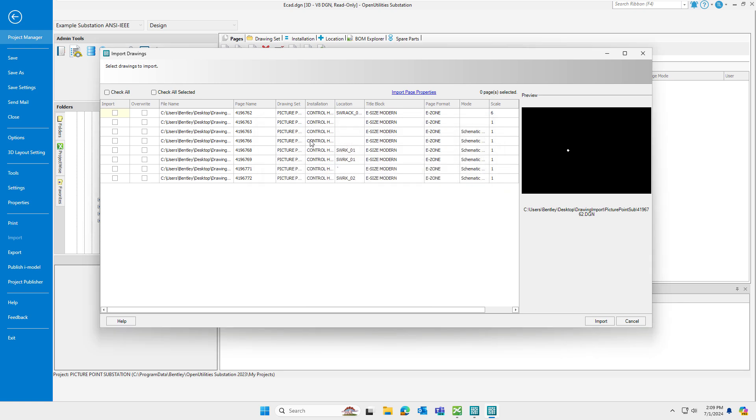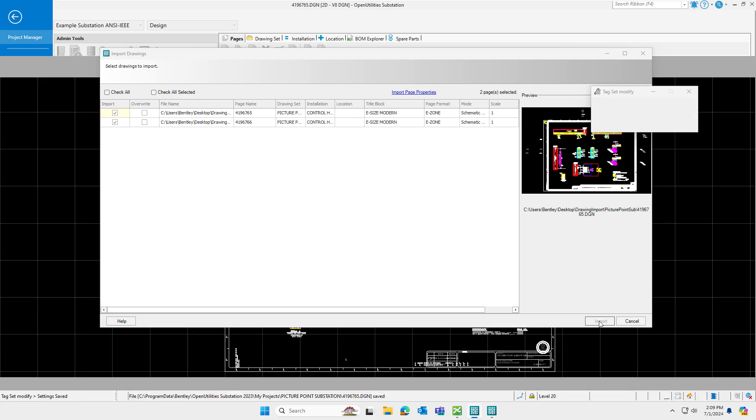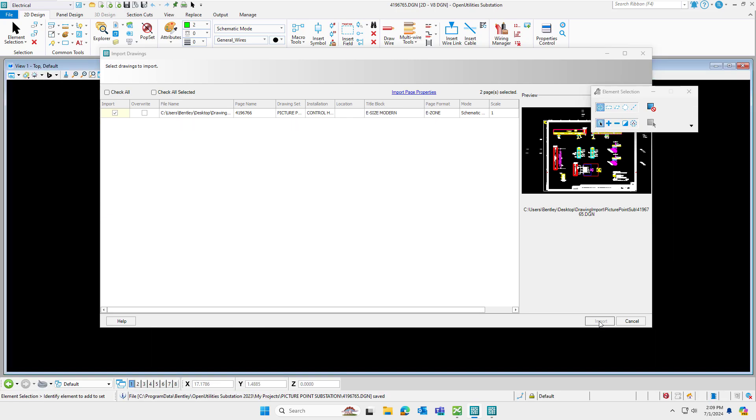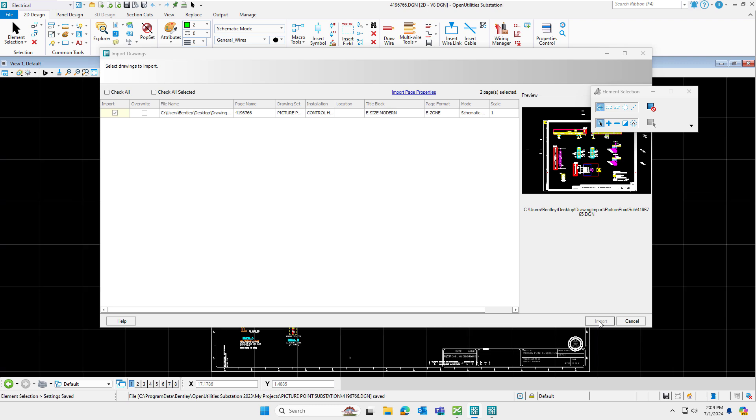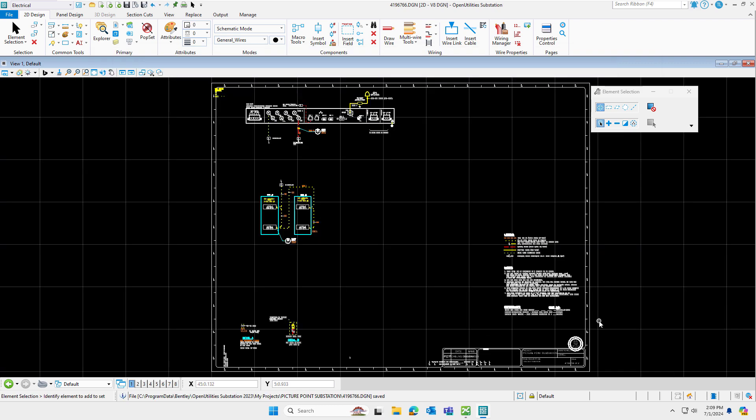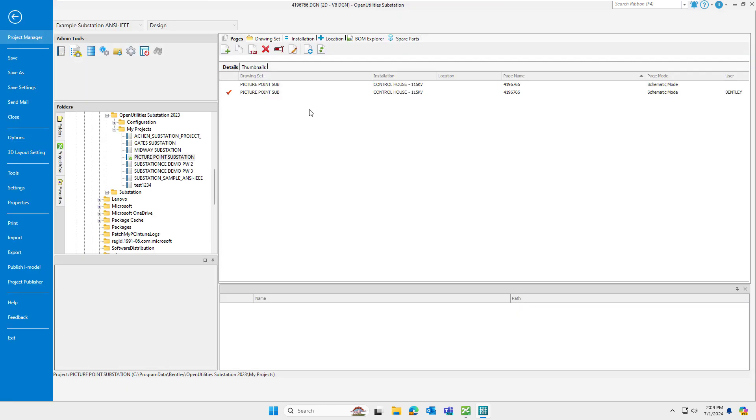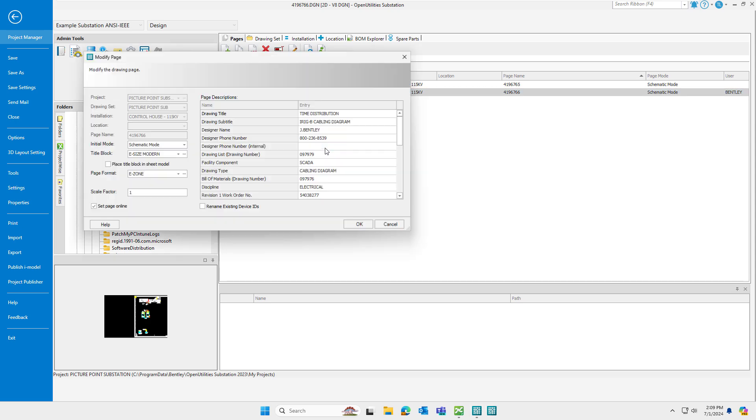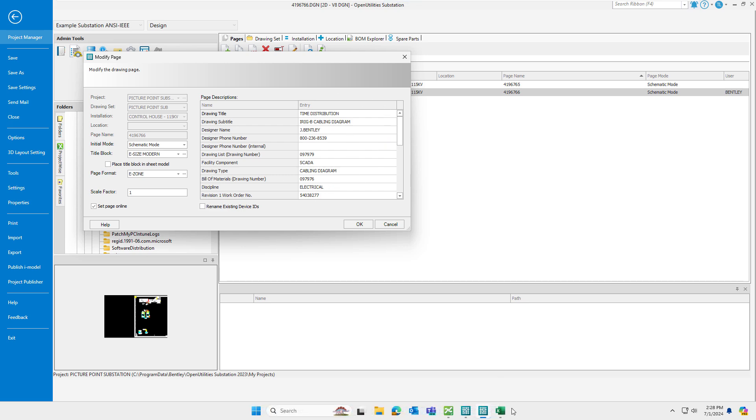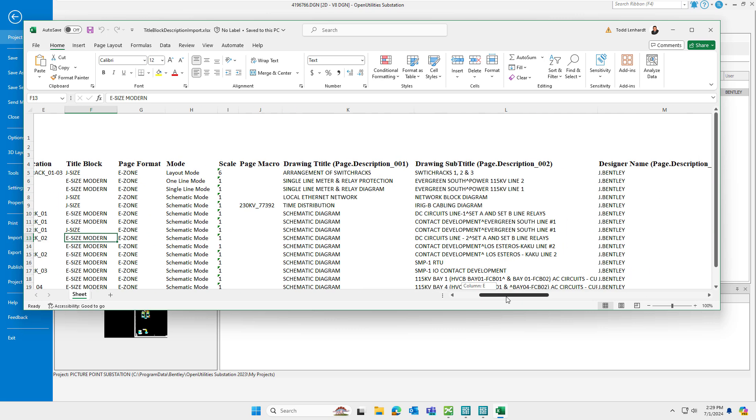Now I can choose some of the files that I wish to import. So I'm just going to choose a couple of these schematic drawings here and I'll complete the import process. During the import process, it's reading that title block information from the Excel file and then importing those values into your Open Utilities substation page descriptions or title block attributes. So for example, the import is complete. I can go ahead and go into the Modify page and you can see this is all the data that came in from that Excel file. Taking a look at the Excel file where the data originated from, here you can see that column A has the file name, column B has the page name, and then you can see the remaining columns for your title block attribute information.